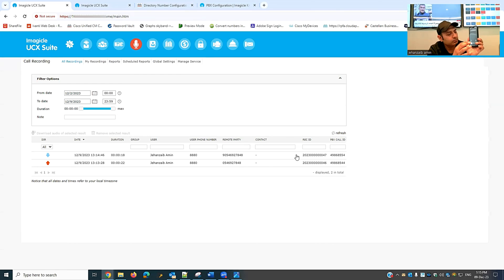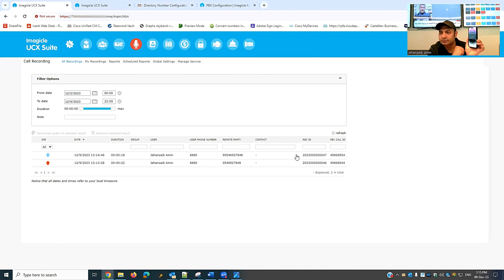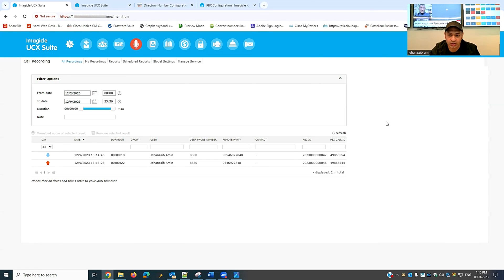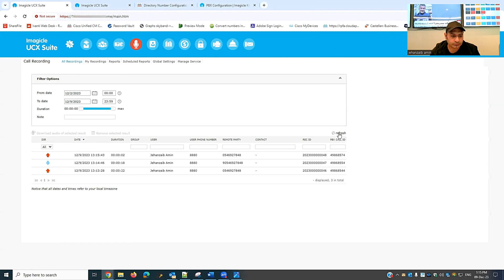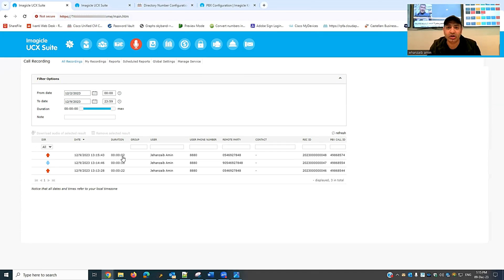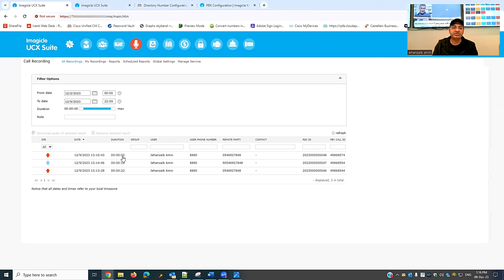I drop the short call and refresh — you can see it recorded with only a two-second duration. This shows the beauty of iMagical call recording and how reliable the capture is even for very short calls.